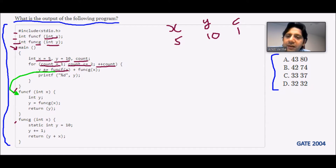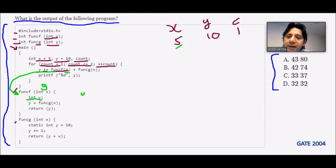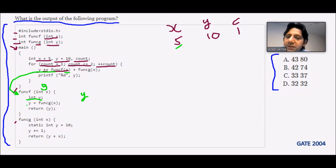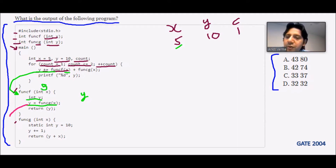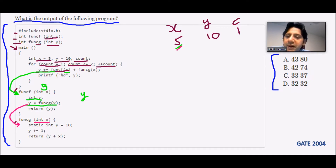We pass x = 5 to function f. Inside function f, a local int y is declared, and it is set to func_g(x). So function g is called with x = 5, passing the value 5.